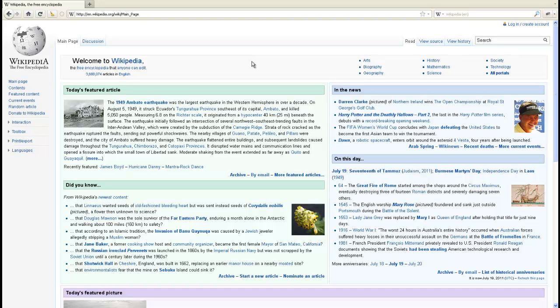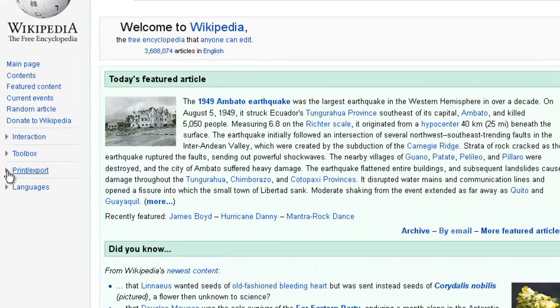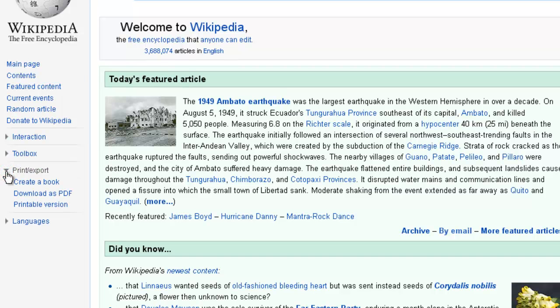Here's a quick guide to making a PDF file out of a Wikipedia article. On the main English page of Wikipedia, if you go to the left side, there's a drop-down menu called Print Export.